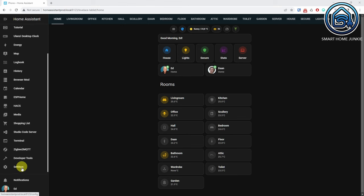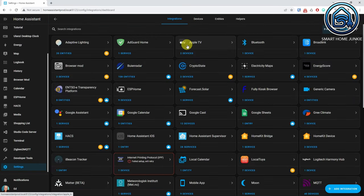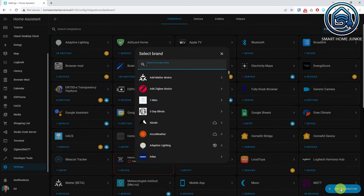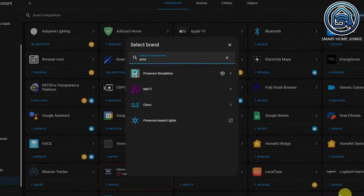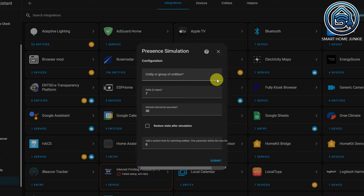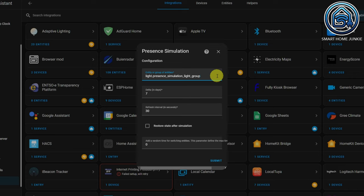Let's set up the Presence Simulation integration. Go to Settings, Devices and Services. Click Add Integration and search for Presence Simulation. Click Presence Simulation. Enter the entity ID of the group that you have just created — in this case, it is light.presence_simulation_light_group.